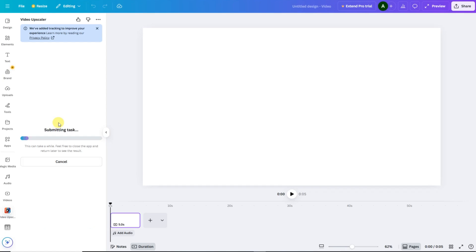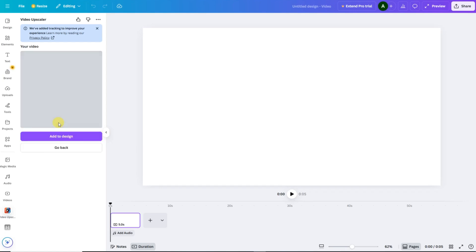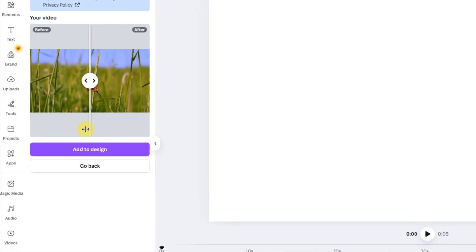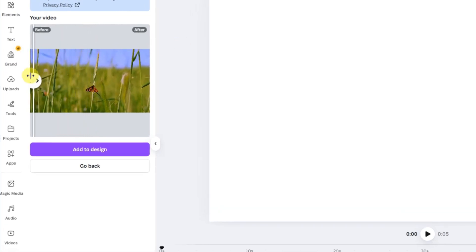Now, Canva will start processing your video. The processing time depends on two things: your internet speed and the length of your video. After a short wait, your upscaled video will be ready, and you'll see a preview screen with your results. Let's take a look at the difference — you can clearly see how much sharper and cleaner the video looks now.